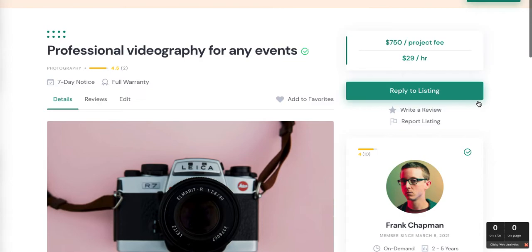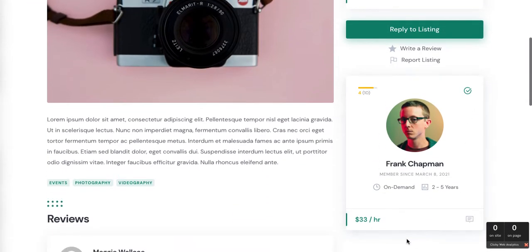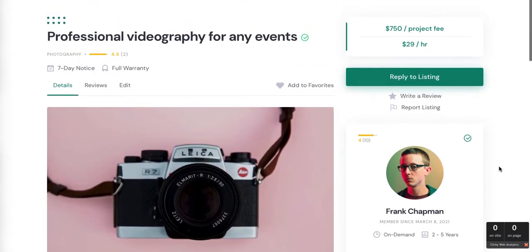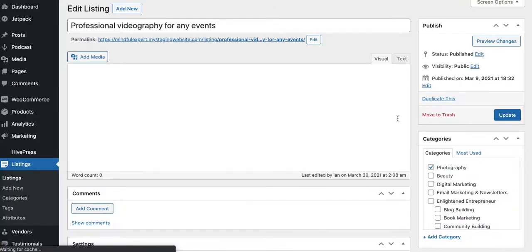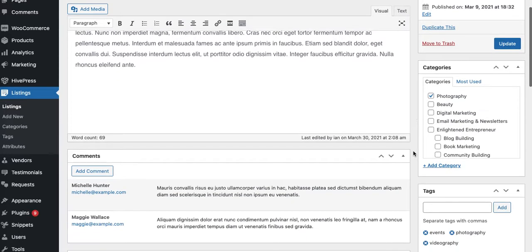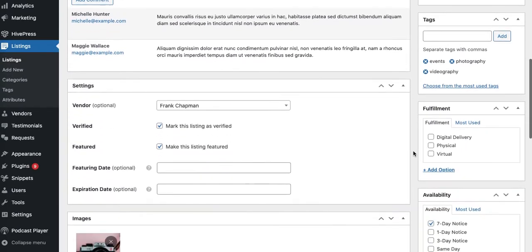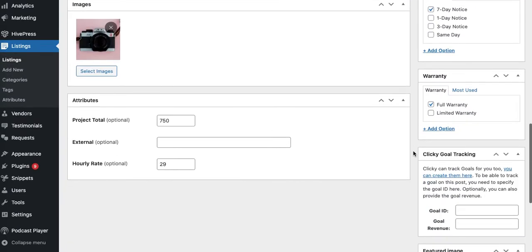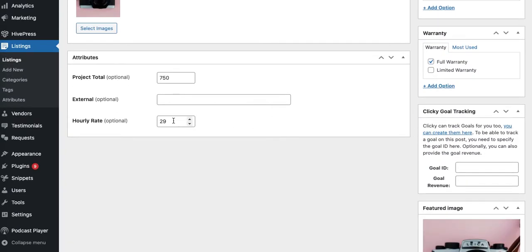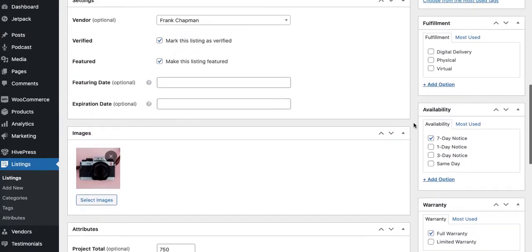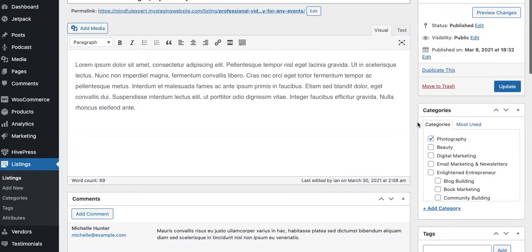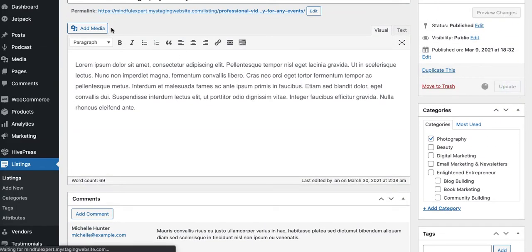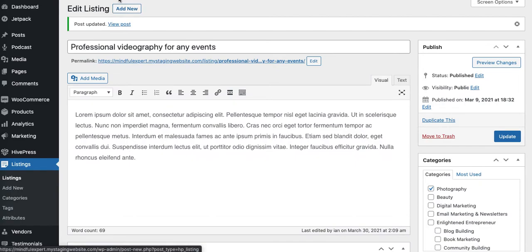Now let's look at this. Now you have $750 project fee at the top, $29 an hour, and then if you go down here you have the rate that's set for Frank Chapman across his profile which is $33 an hour. So there's some confusion with discrepancies there numerically. I don't love the hourly rate for our community anyway, so I would just remove that.